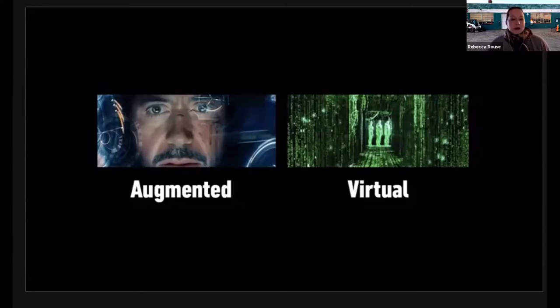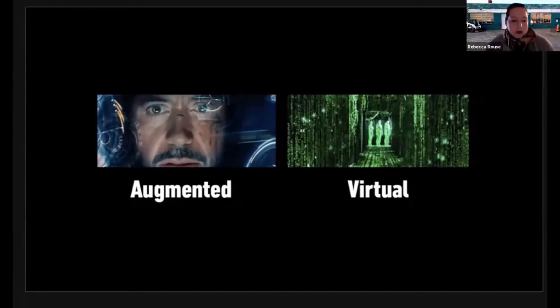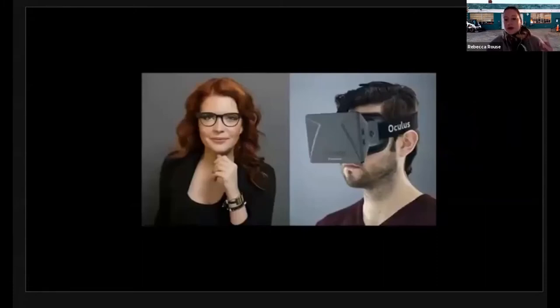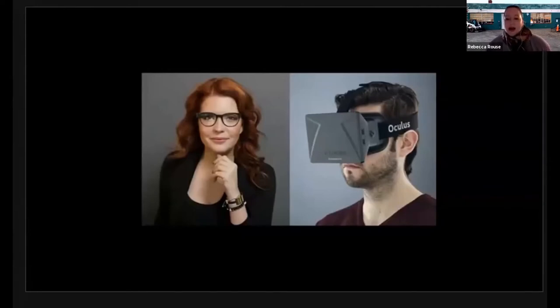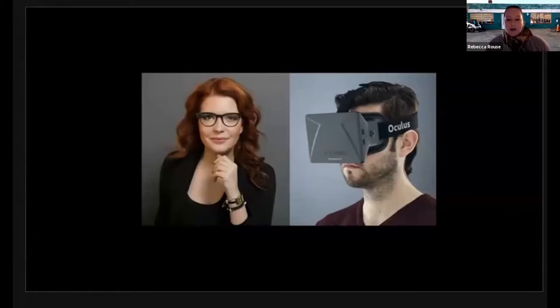In augmented reality, you see virtual content like in a heads-up display, but you also see through to the physical world, whereas in virtual reality your whole experience is computer generated. On the left you've got a woman wearing Google Glass — that's augmented reality, you can see the user's eyes as she looks through a virtual overlay to also see the physical world. On the right you've got someone wearing the Oculus Rift head-mounted display, which is virtual reality, in which the user is hermetically sealed in a computer-generated environment.